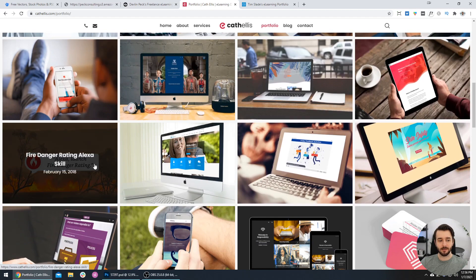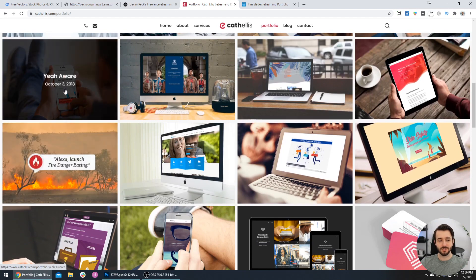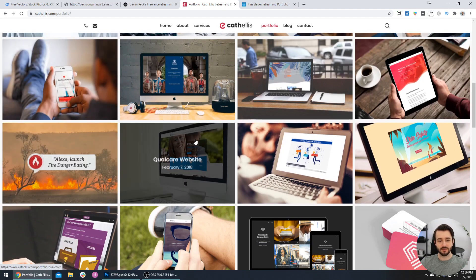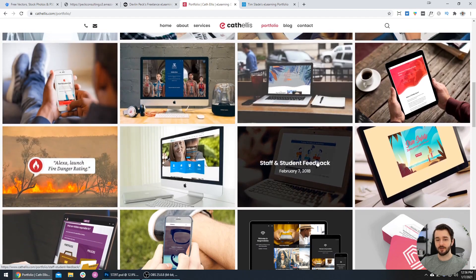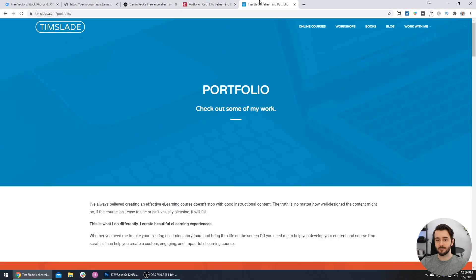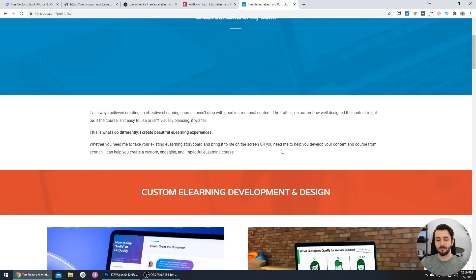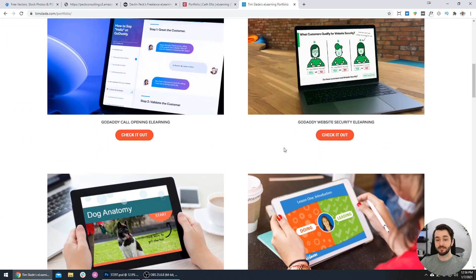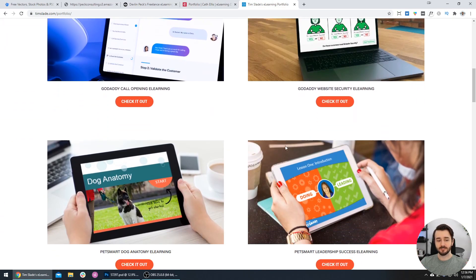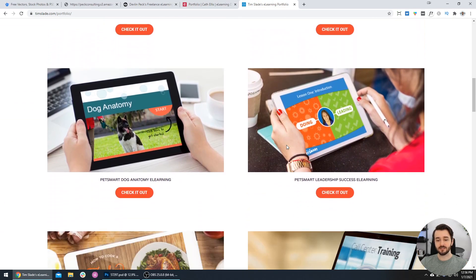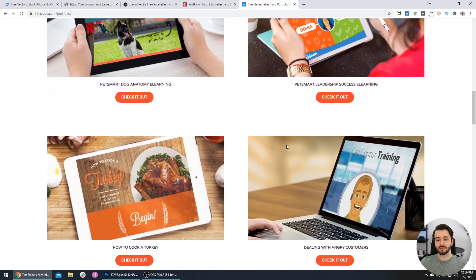Here's an example of one with a screenshot, and you can see the difference. When you can see the work on a screen, it looks a bit better. Same thing with Tim Slade's site - we can see all these e-learning projects on the actual devices they would be used on.